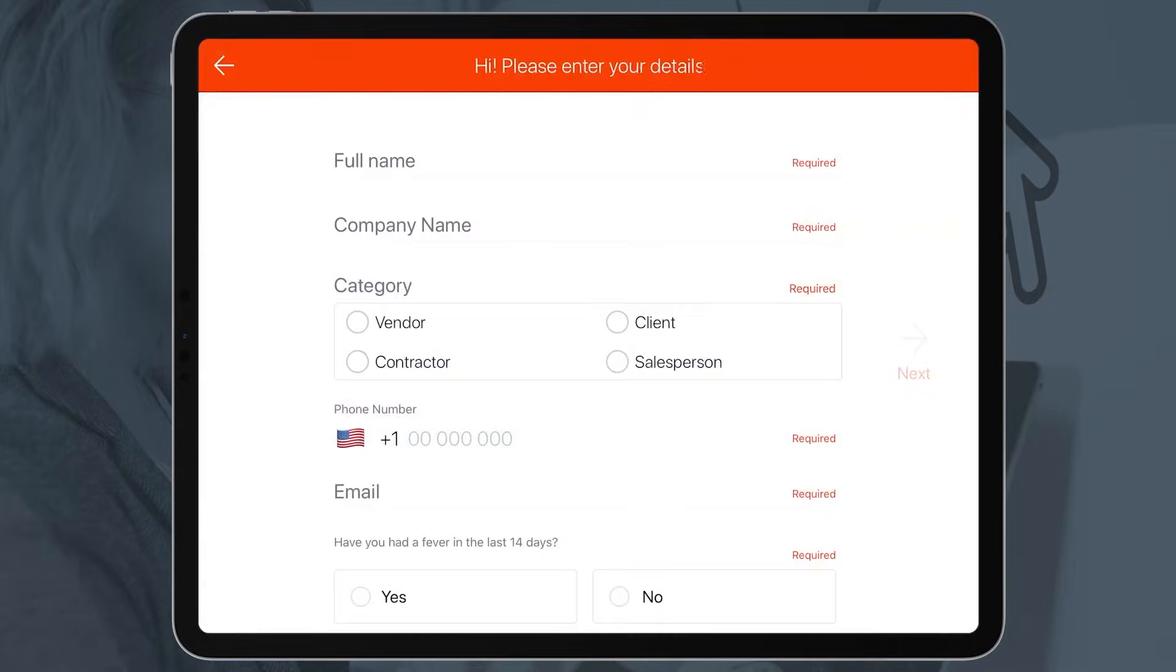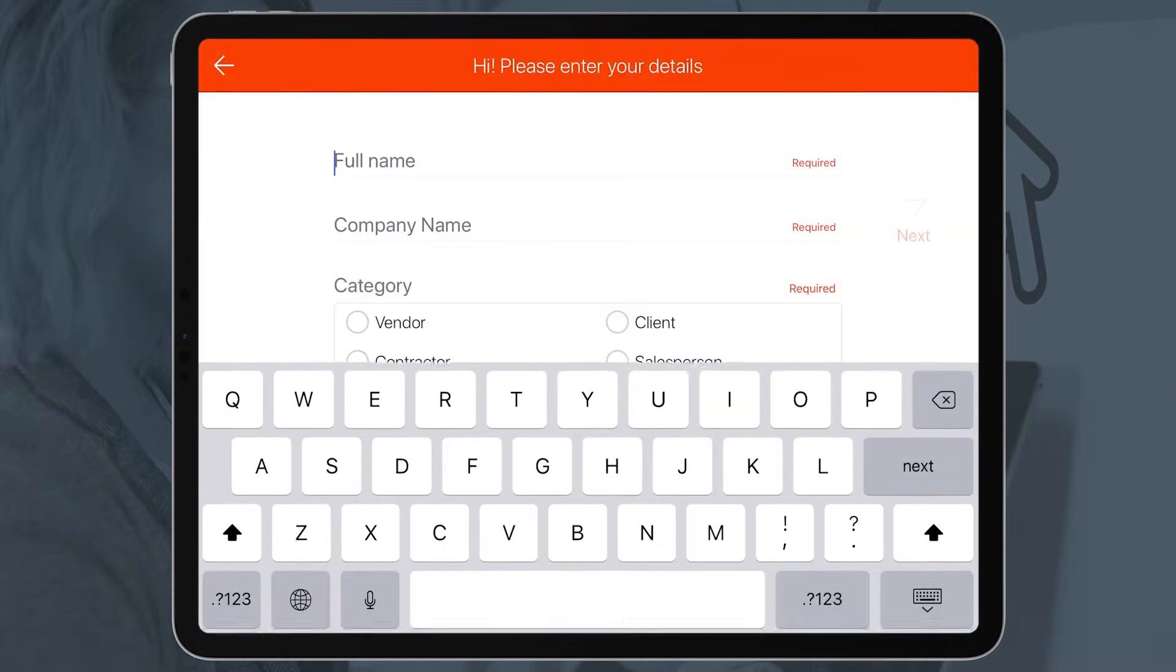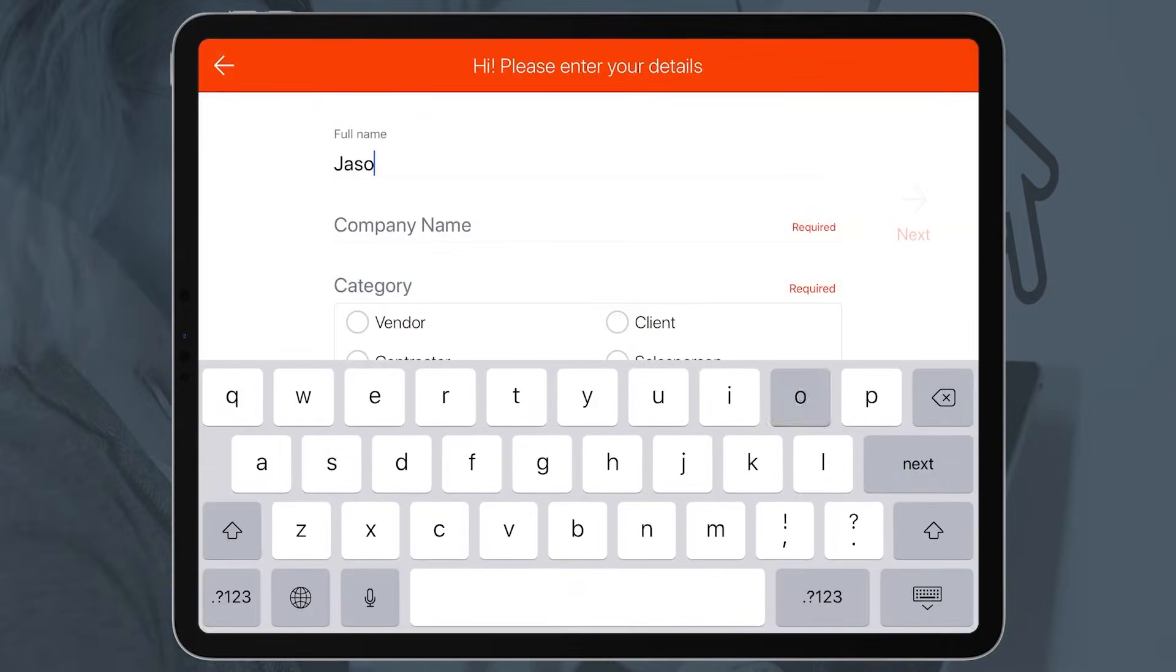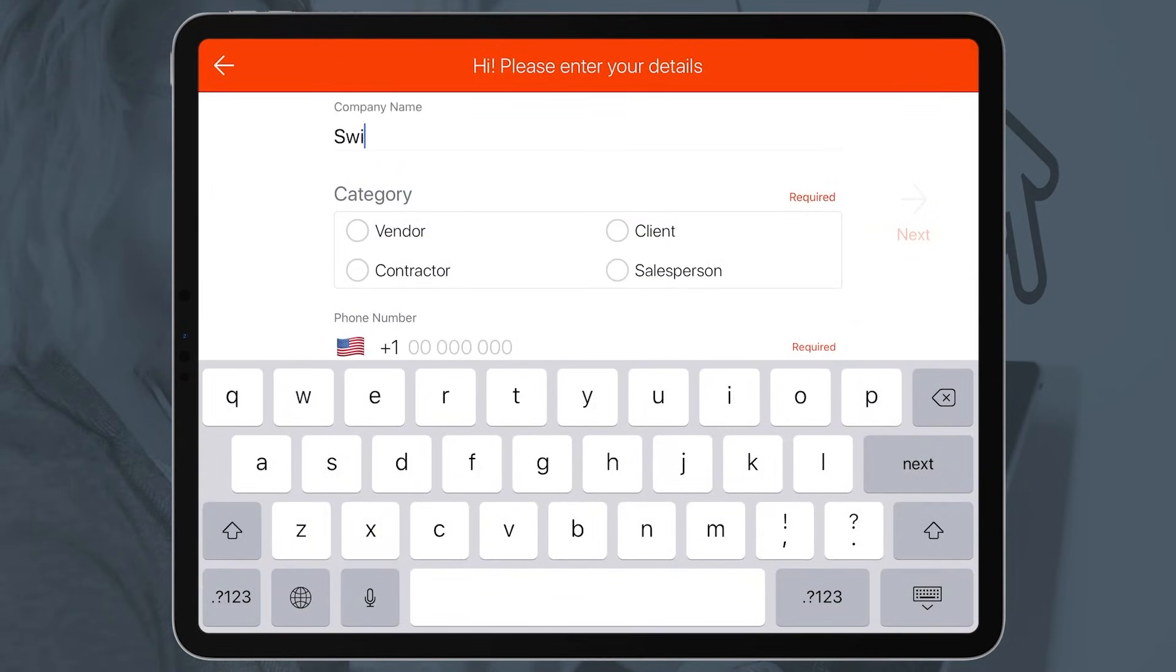From branding and design to visitor forms and privacy settings, SwipedOn can be customized to fit the needs of your business.